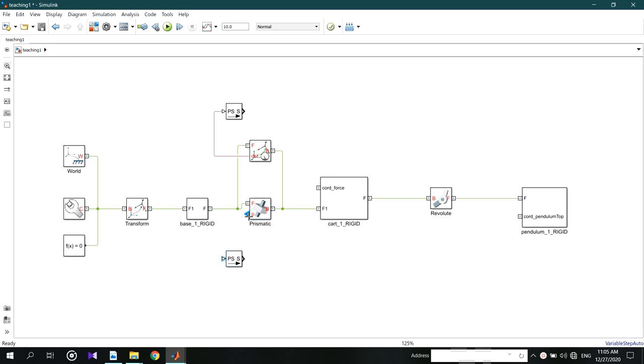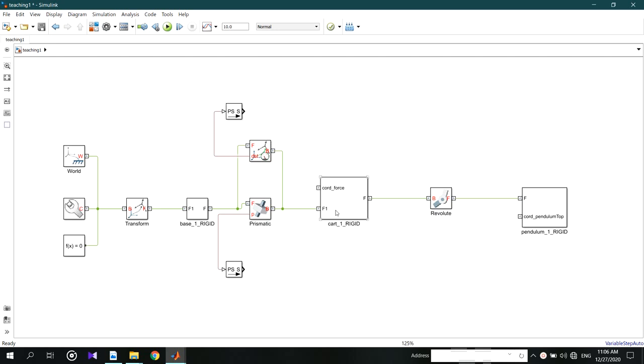Easily you can copy these blocks by holding the control button and dragging. I keep these ends without adding anything, because these are inputs to the plant. This will show you at the end of the video.